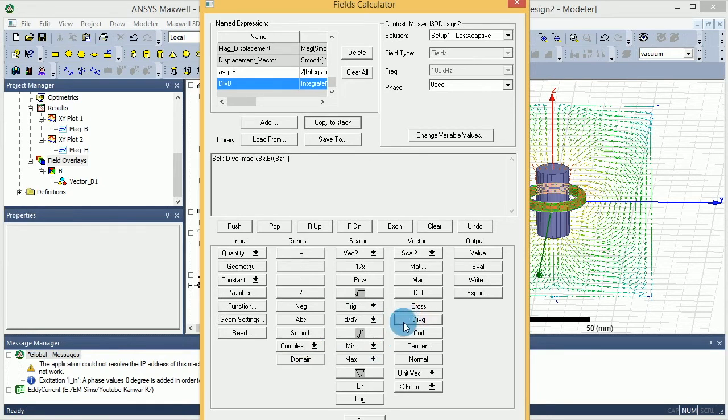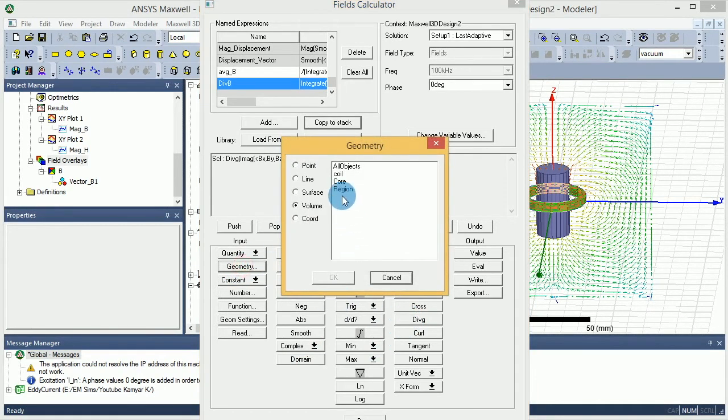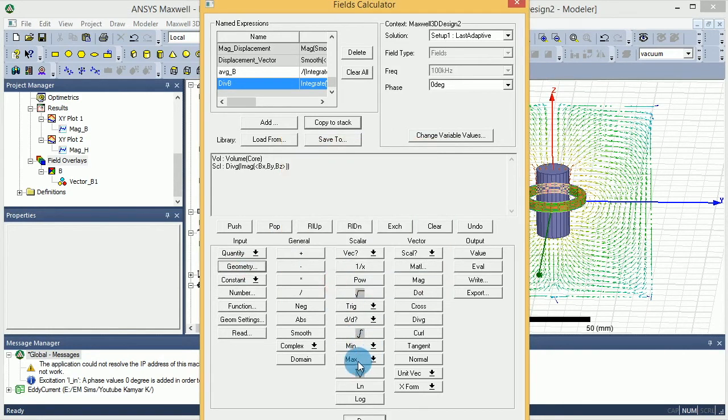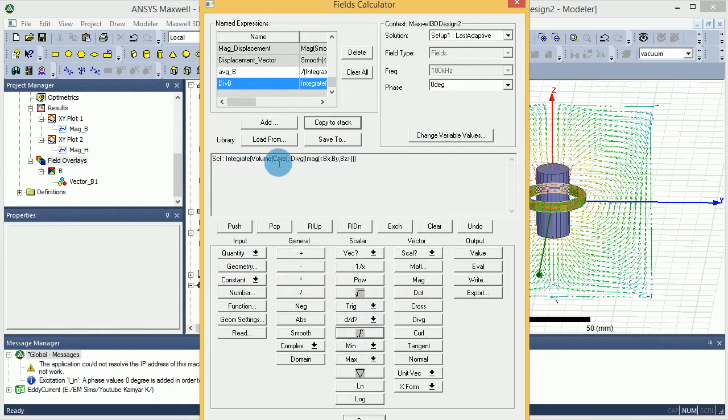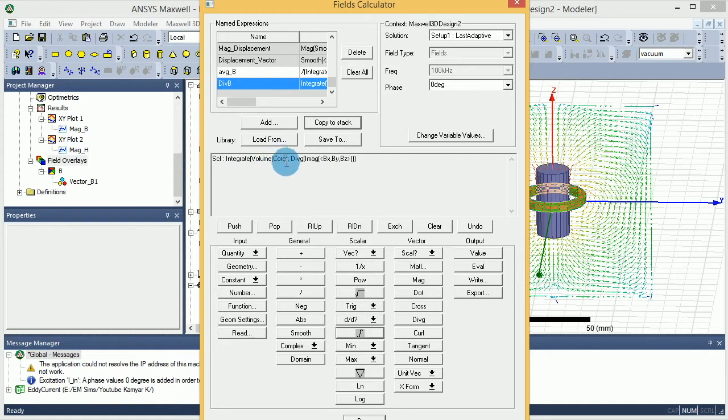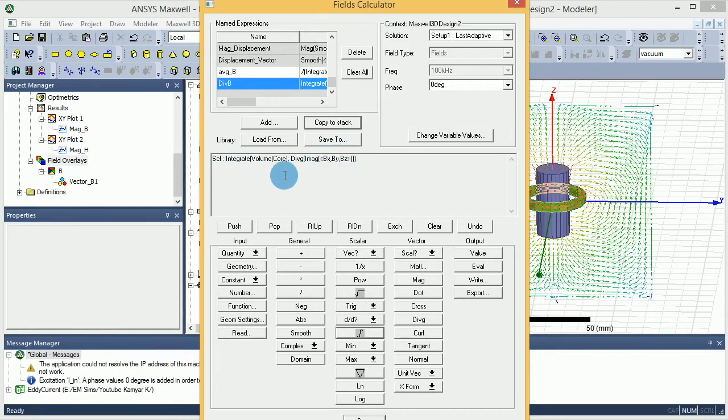And then I want to see, okay, what's the geometries, volume, core, and then I will say integral of that. And that's how you get integral of volume, integral over volume of core, of divergence of imaginary part of B. That's how it works.